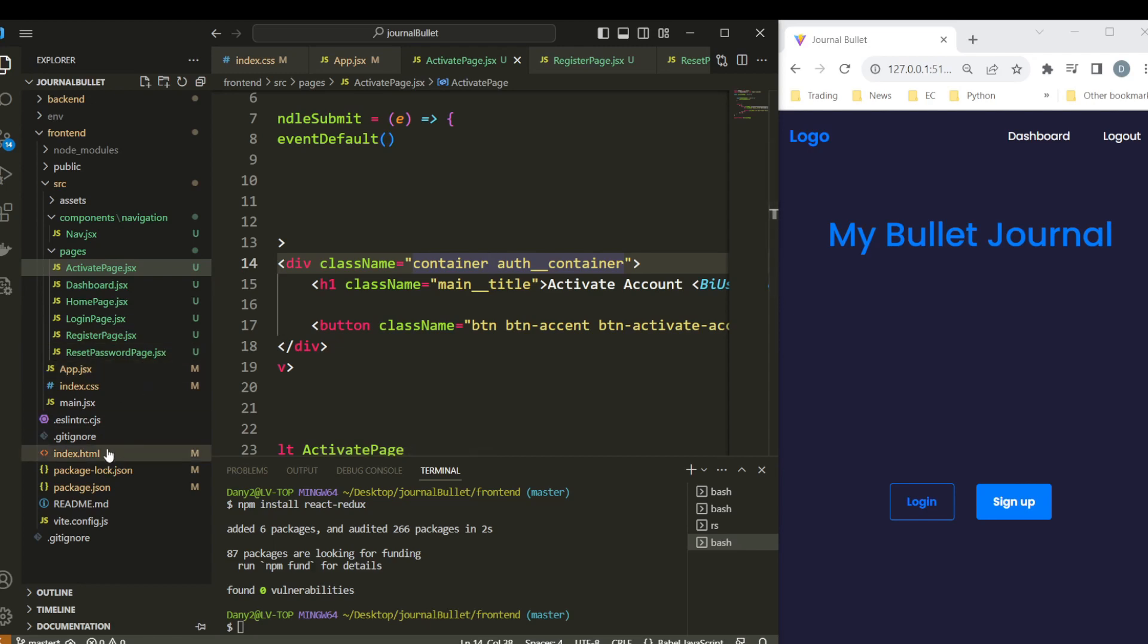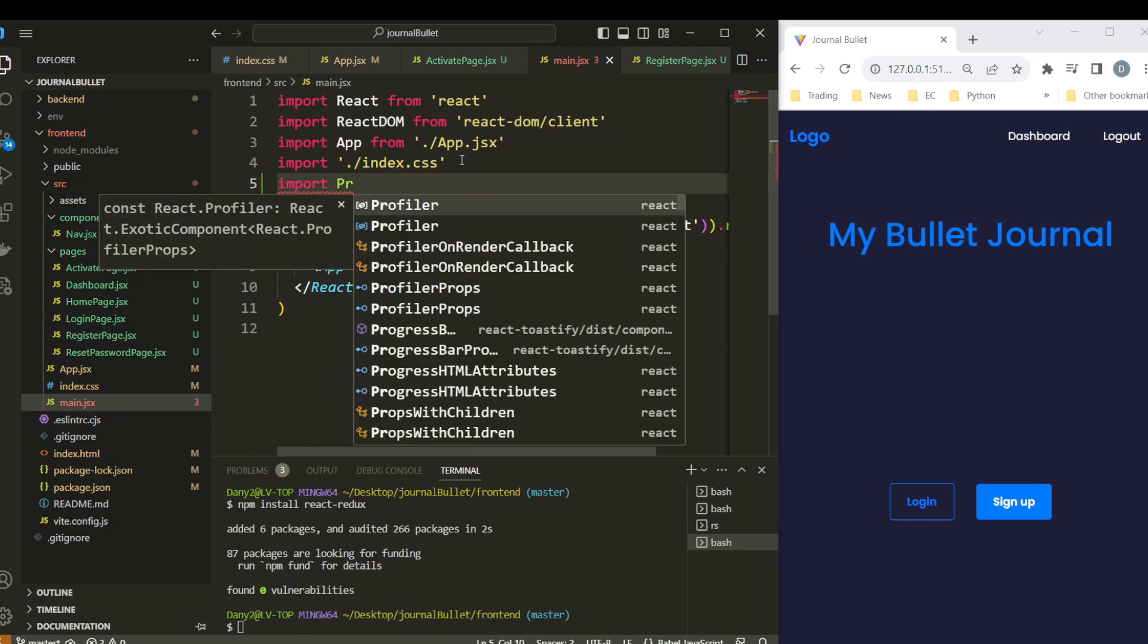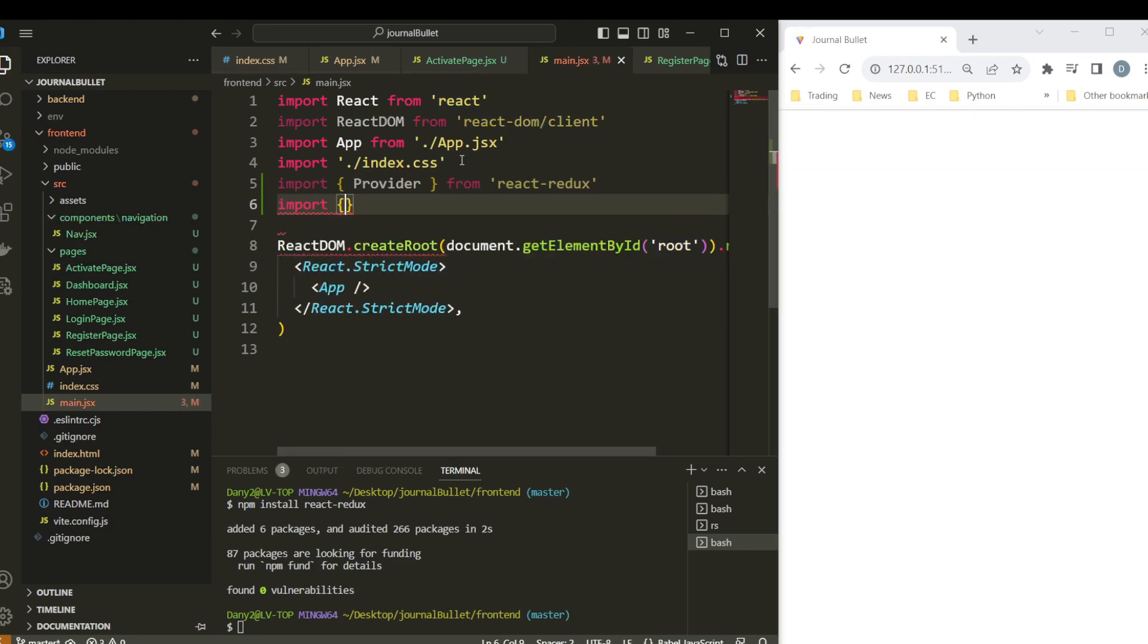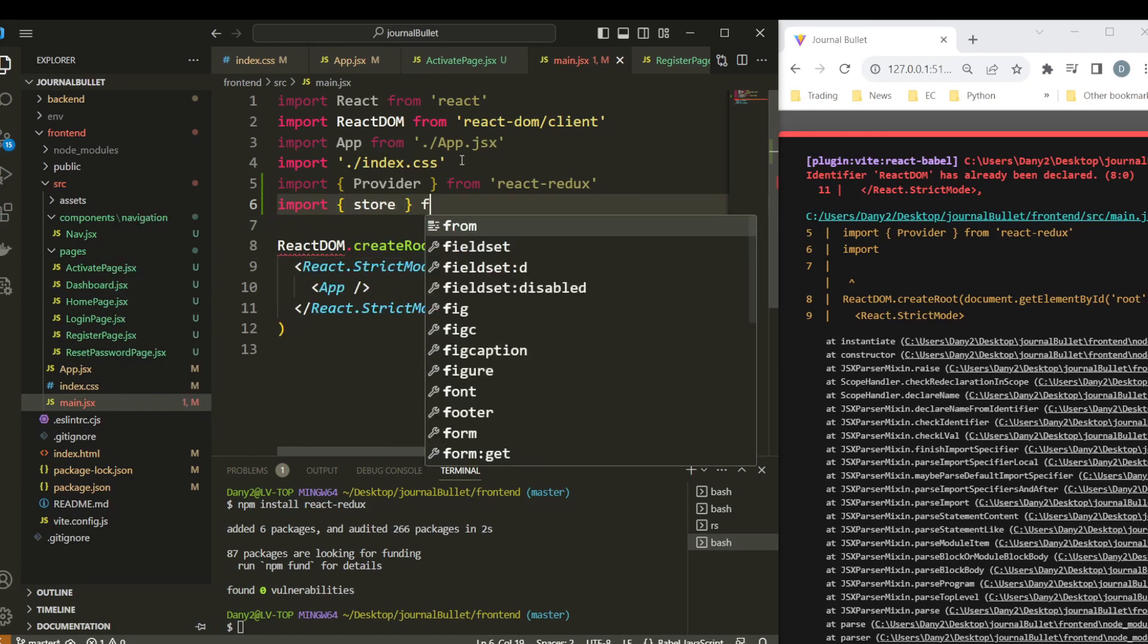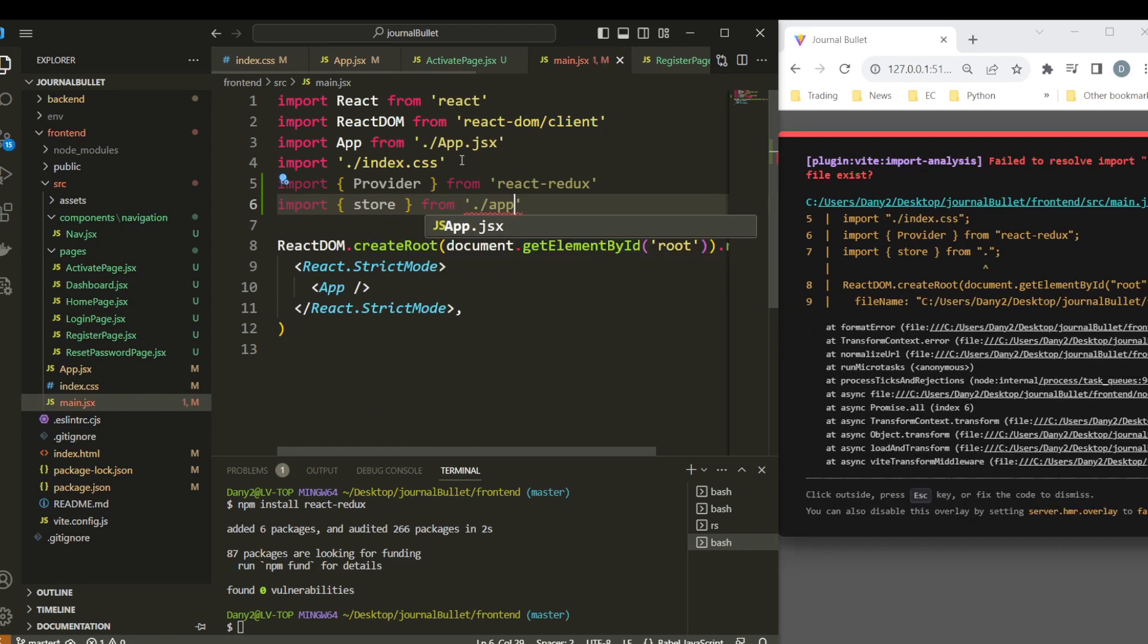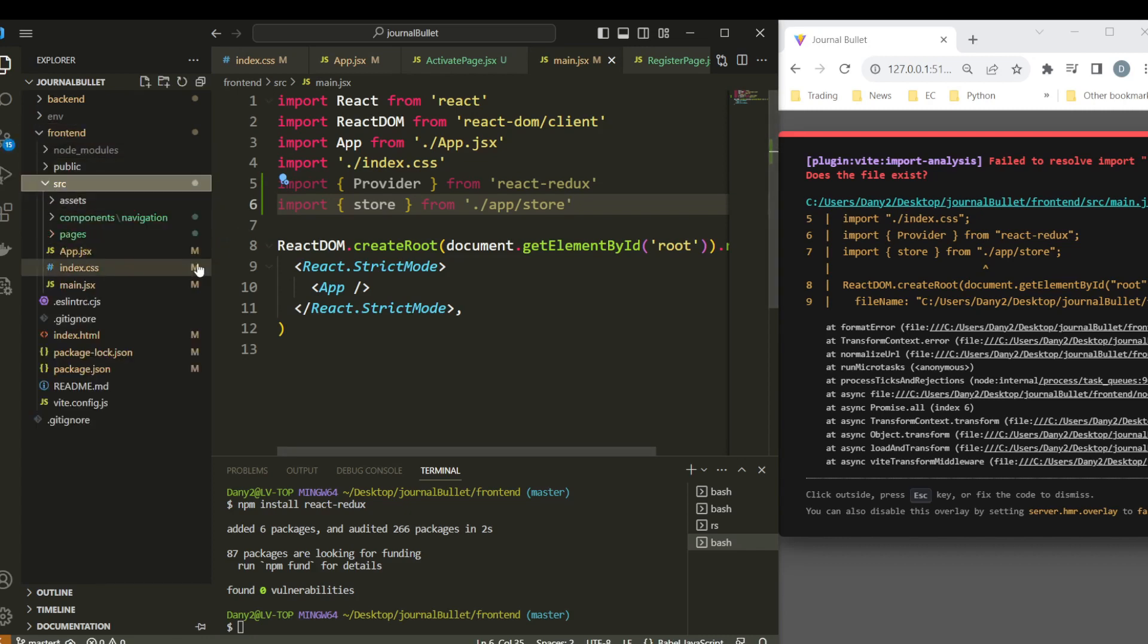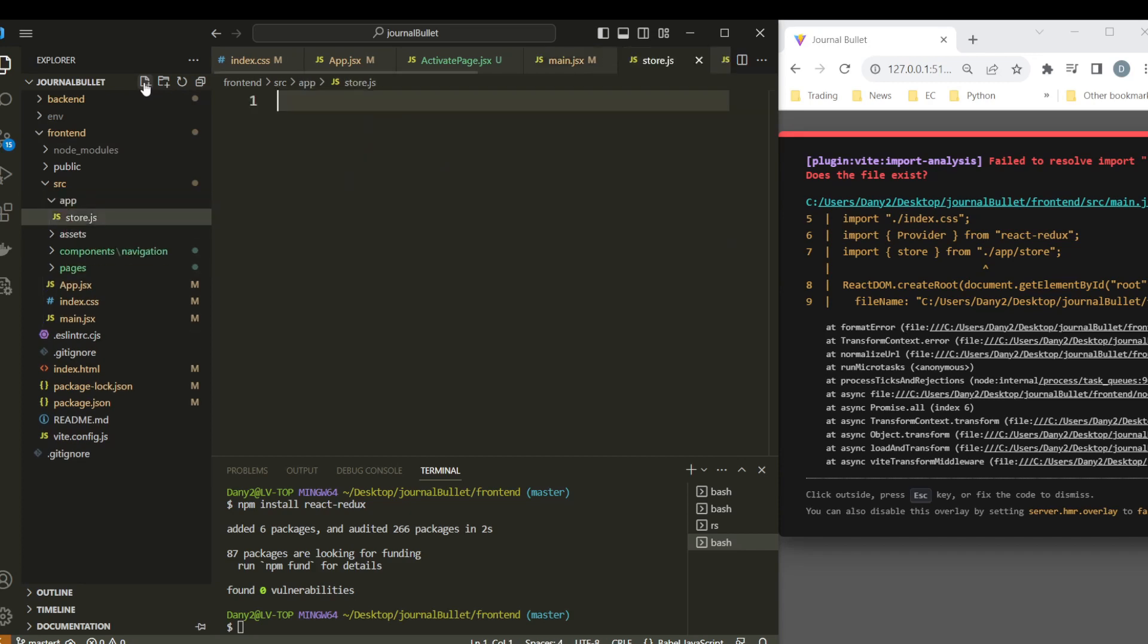So first thing that we have to do, we come here in main, so we are going to need to import the Provider from react-redux. Second, we have to import the store from - we didn't create yet, let's create now. Okay, store. Let's create the store. So for the store, here in our source folder, create a new folder named app, and second let's say store.js.